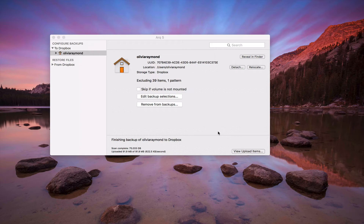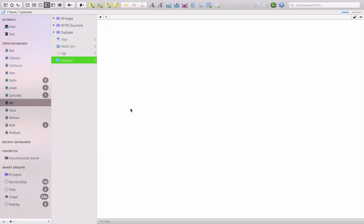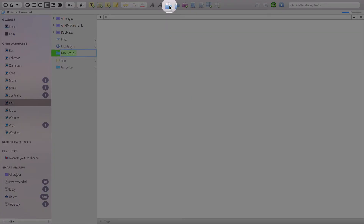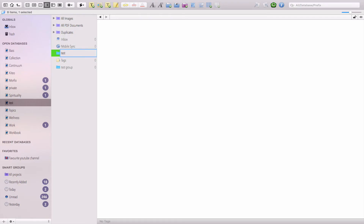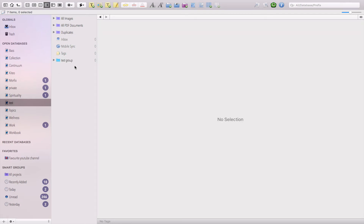This is how you create your first database. After that you can add your groups — just click on this little icon here to add your groups. You can then arrange your groups as you like and tag them, which we'll see in another video. It's that simple to create your first database.